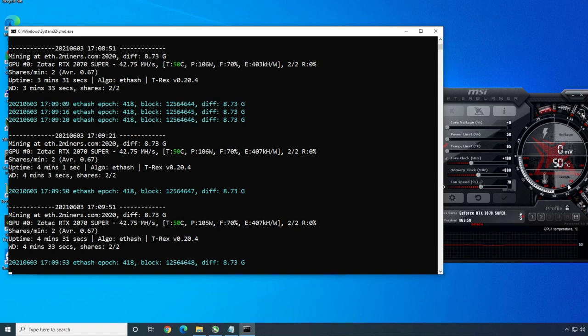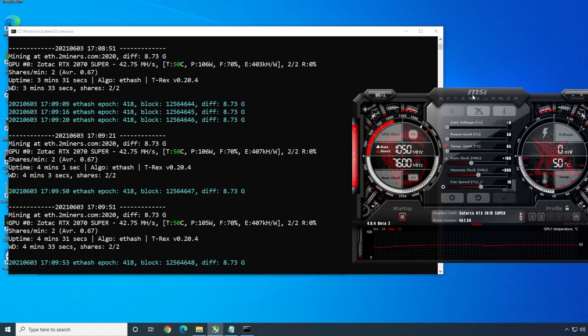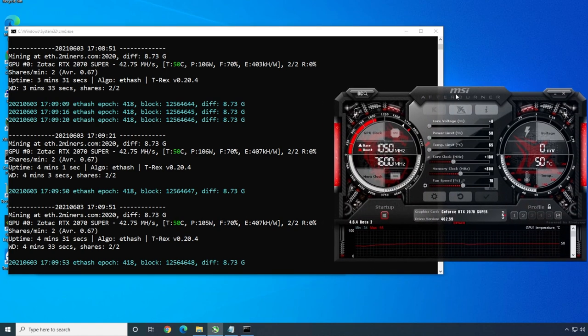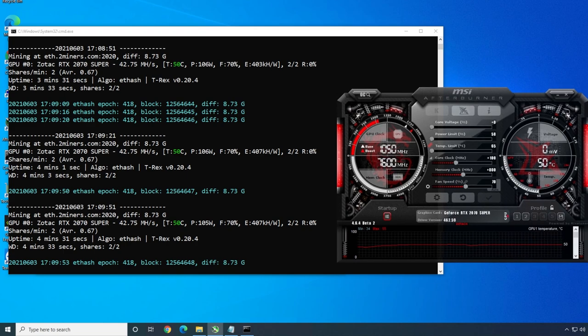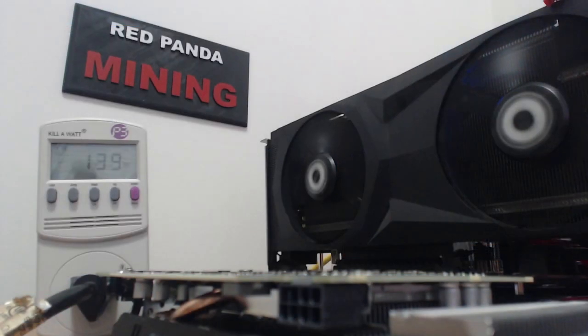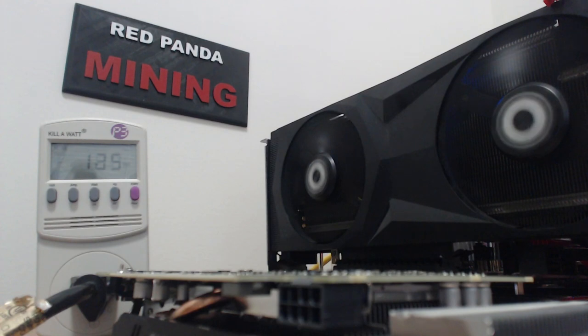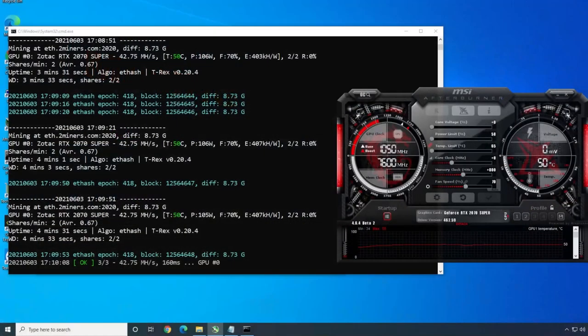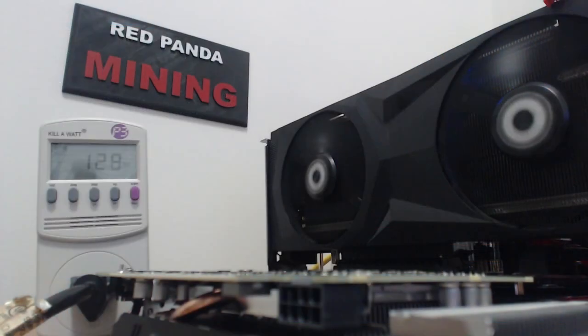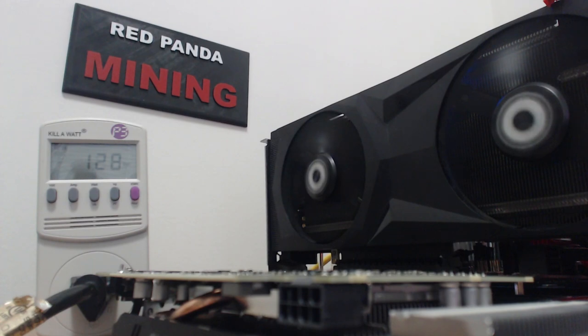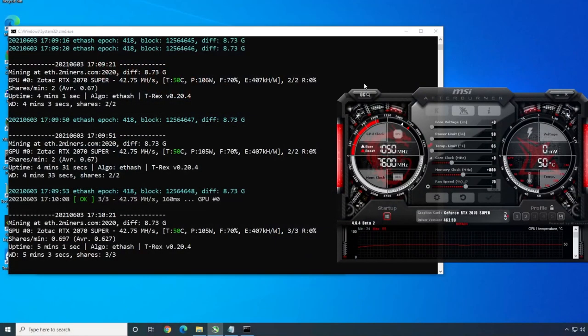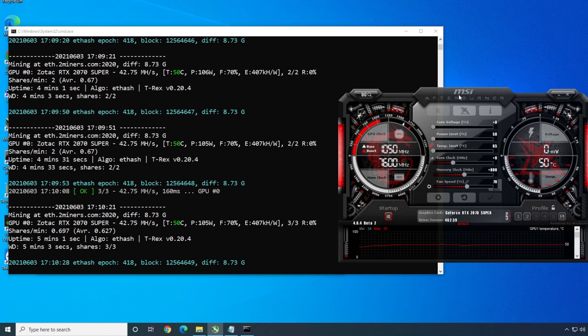In MSI Afterburner, interesting. Let's go back to the wall. 135, 131. It looks like the power jumped up a bit. You know what, I'm going to go back down to zero. I think that was better. I put the core back down to zero just to show you guys. We're back to 128, 129. I think that's the most efficient setting. I'm going to keep this 2070 Super at that.